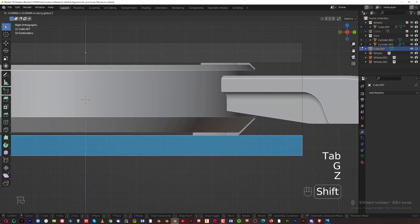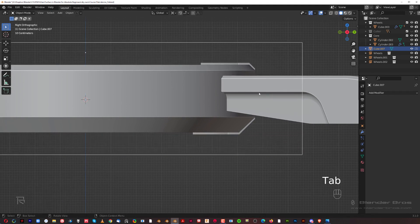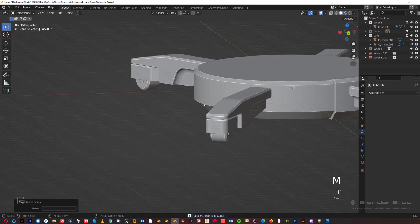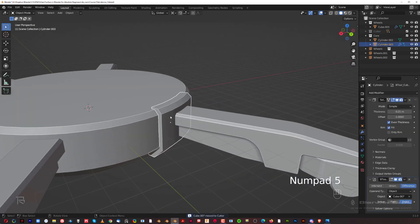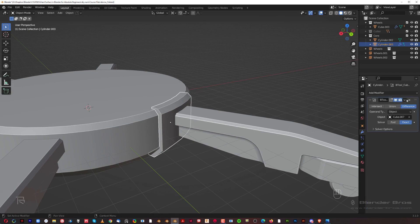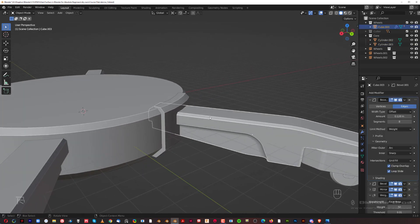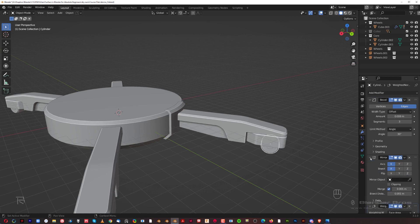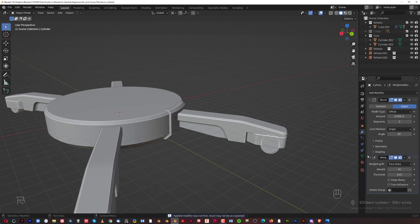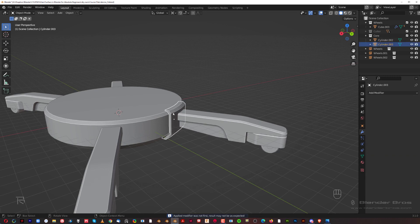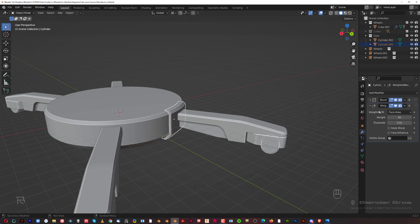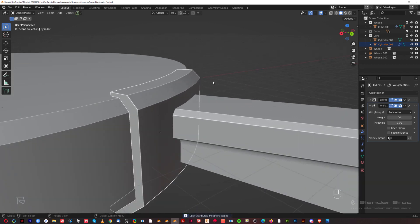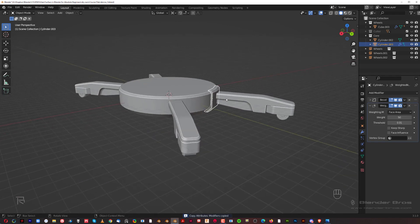In edit mode, G+Z and hold Shift to drop the cutter down a bit. Back to object mode — cutters are perfect. Apply the solidification, apply the boolean. Then we can borrow the bevel modifiers from the wheel: apply the mirror first, then Shift+select the wheel, Ctrl+C to copy modifiers. This copies the bevel and weighted normals so we don't have to redo it.